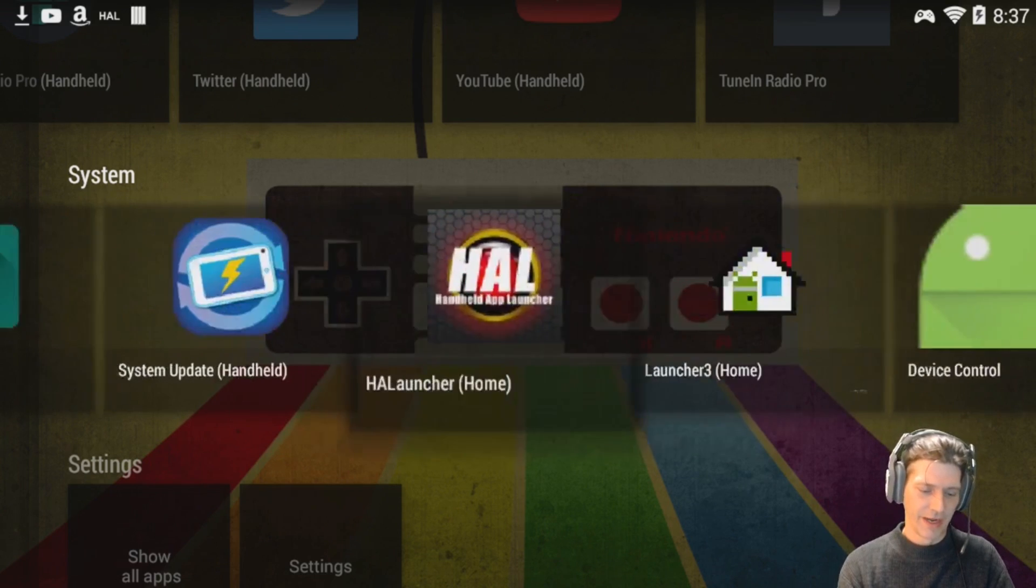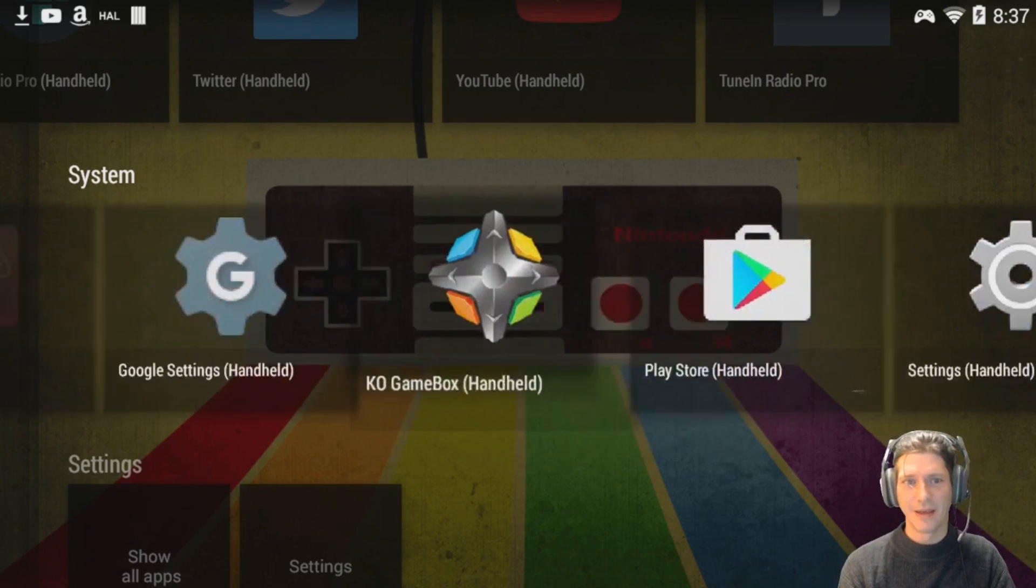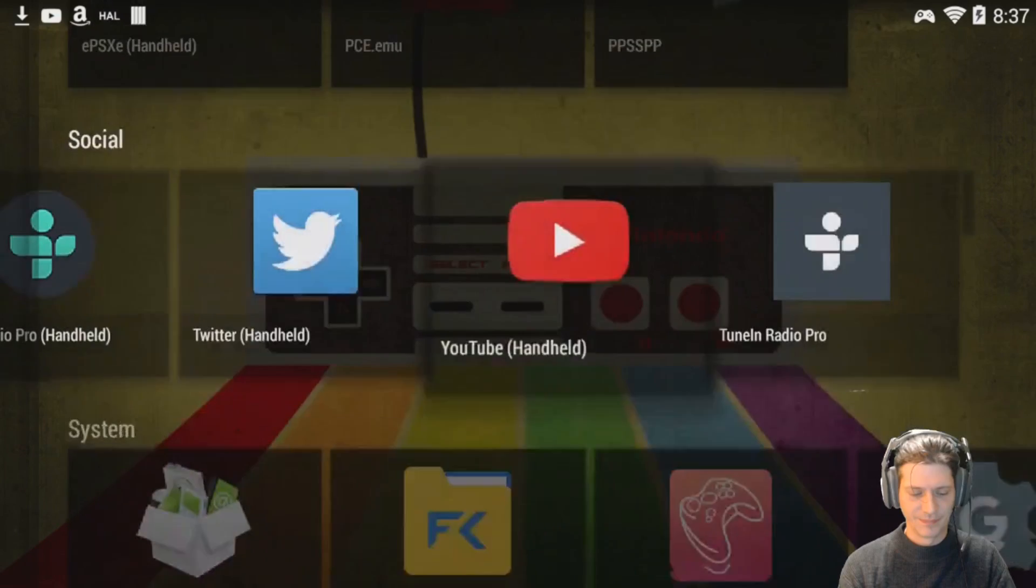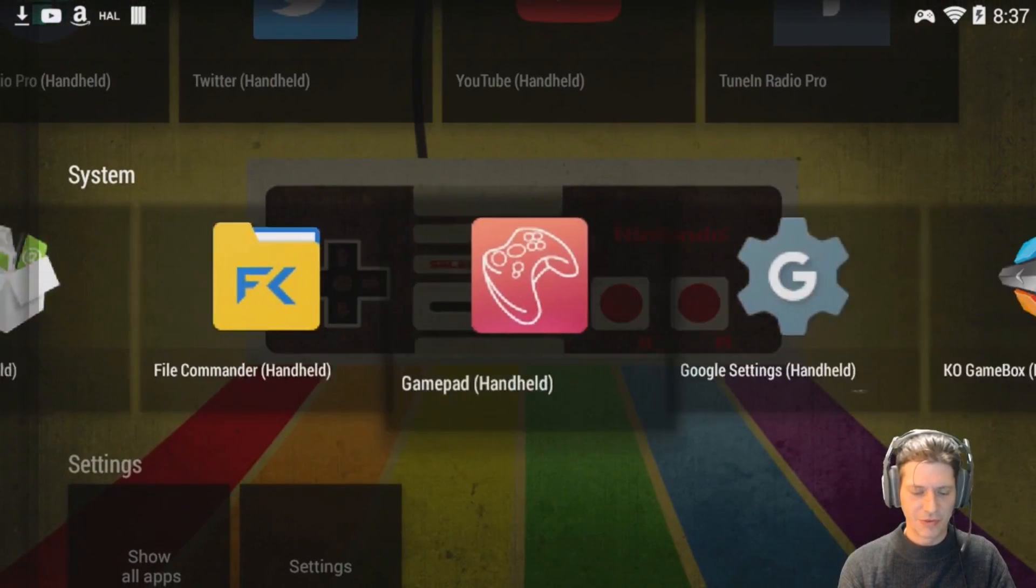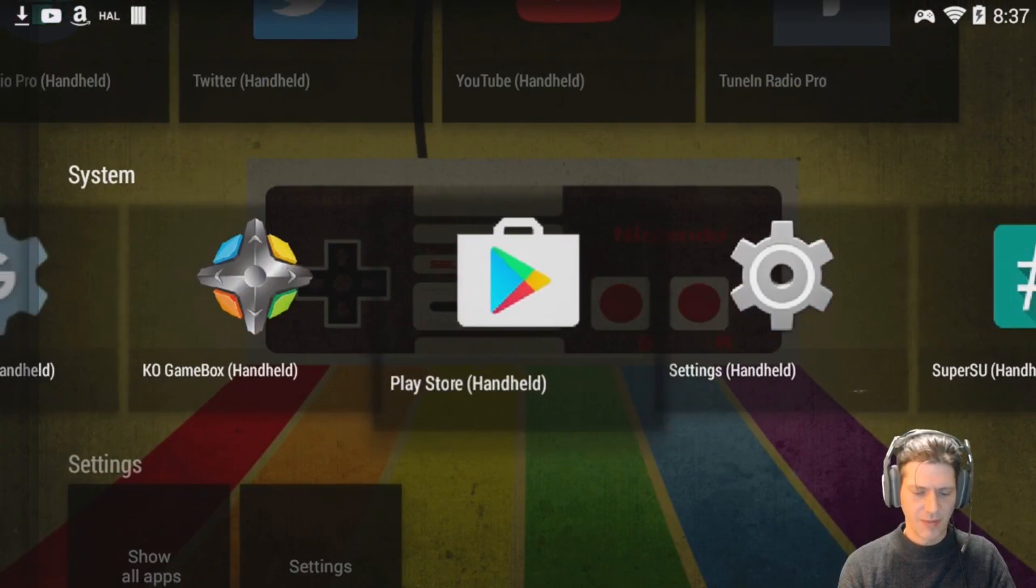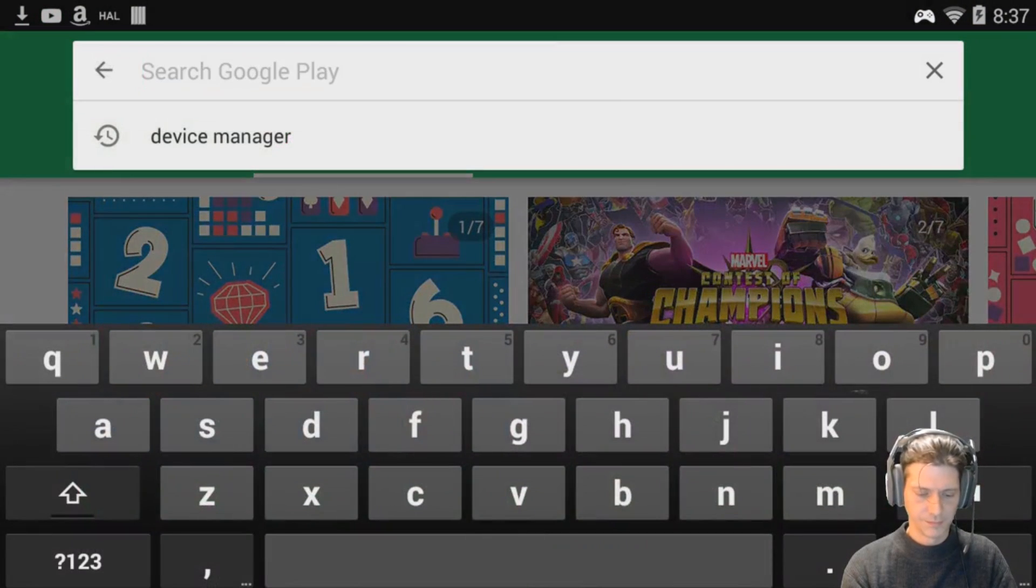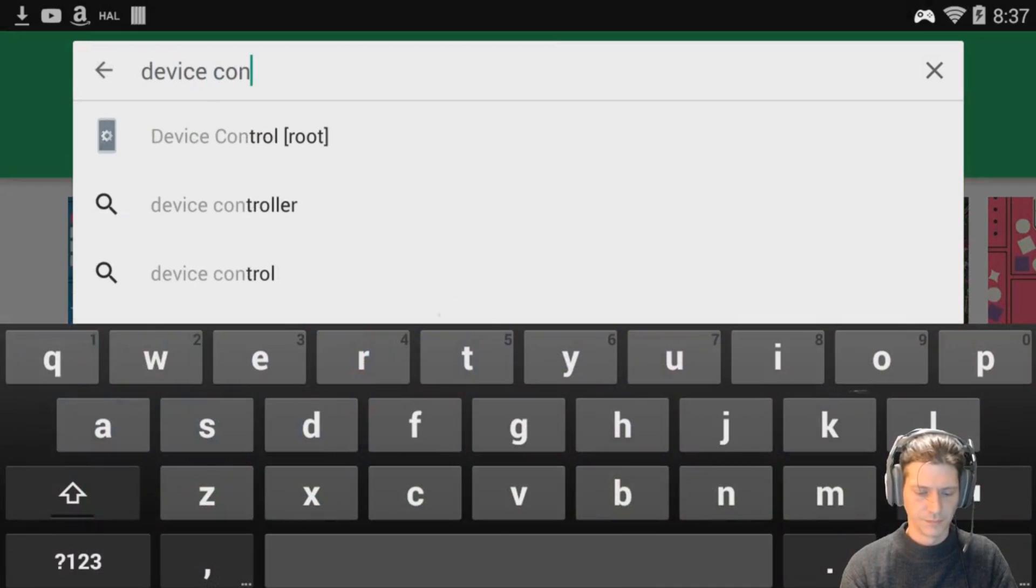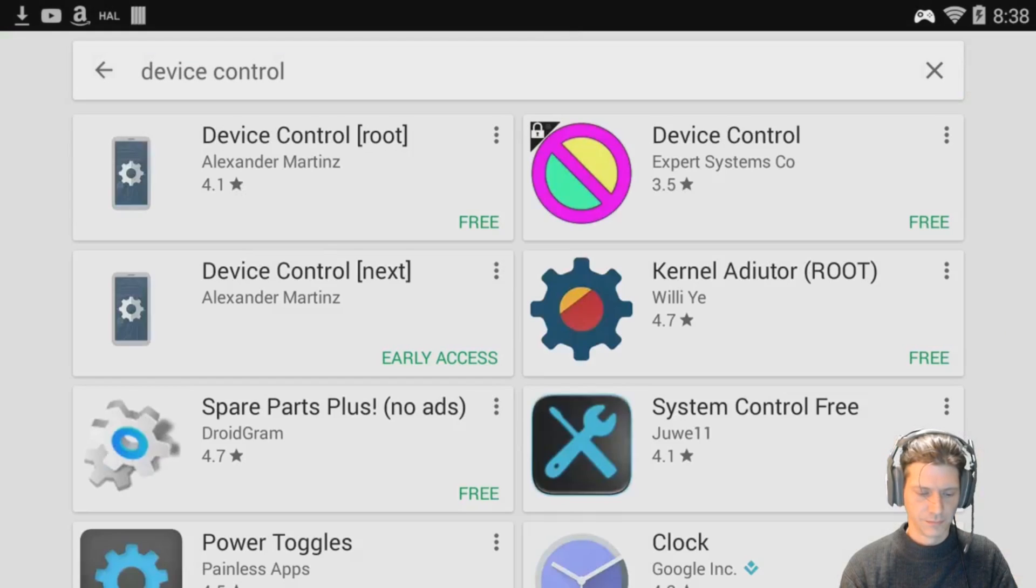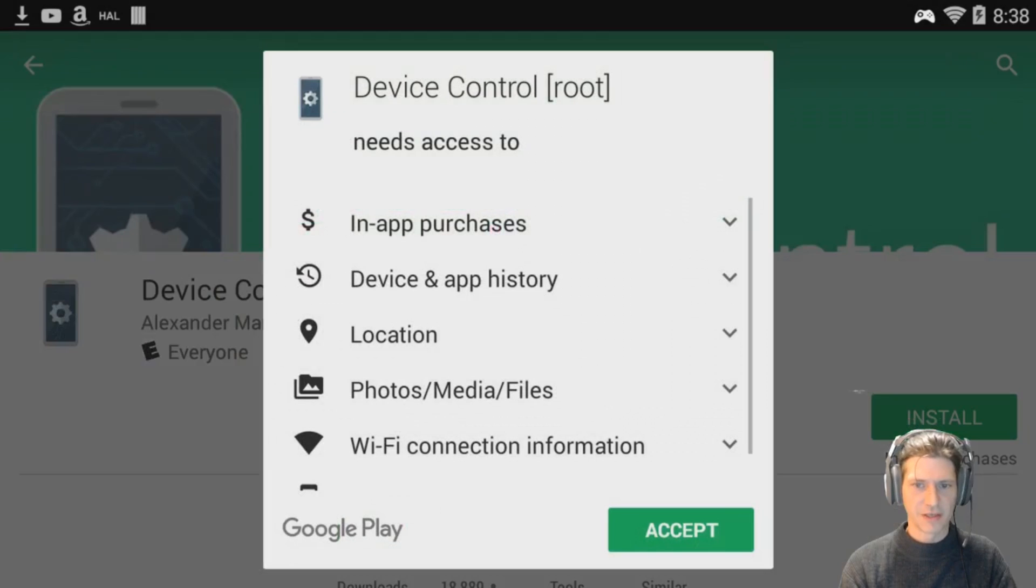All right, anyway, back to it now. So I'm going to need a program to do this for me and I'm going to choose a program called Device Control. And I'm just going to install that.